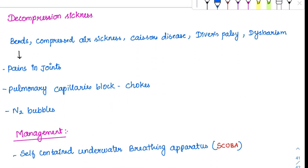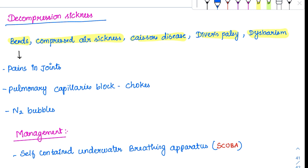If the person suddenly ascends to the surface, there is decompression sickness. This can be called by various names: bends, compressed air sickness, caisson's disease, diver's palsy, and dysbarism. When the person has been breathing compressed air, lots of bubbles are released on ascent — especially N2 bubbles because its concentration is higher. These bubbles get stuck in the joints, causing joint pain — that's why it's called 'bends.' They can also block the pulmonary capillaries, causing severe respiratory distress, which is called 'chokes.'